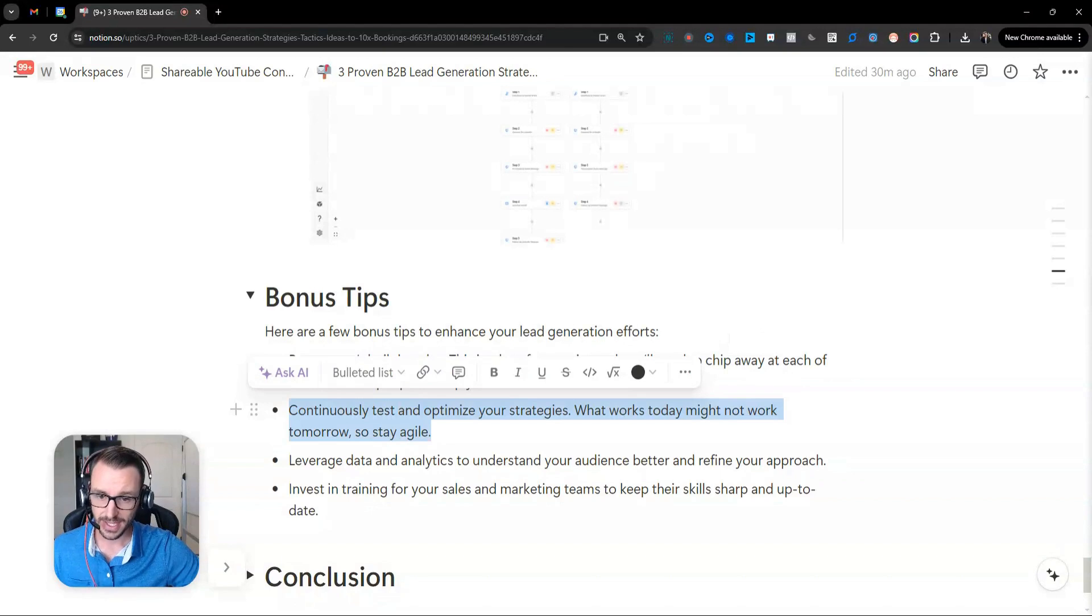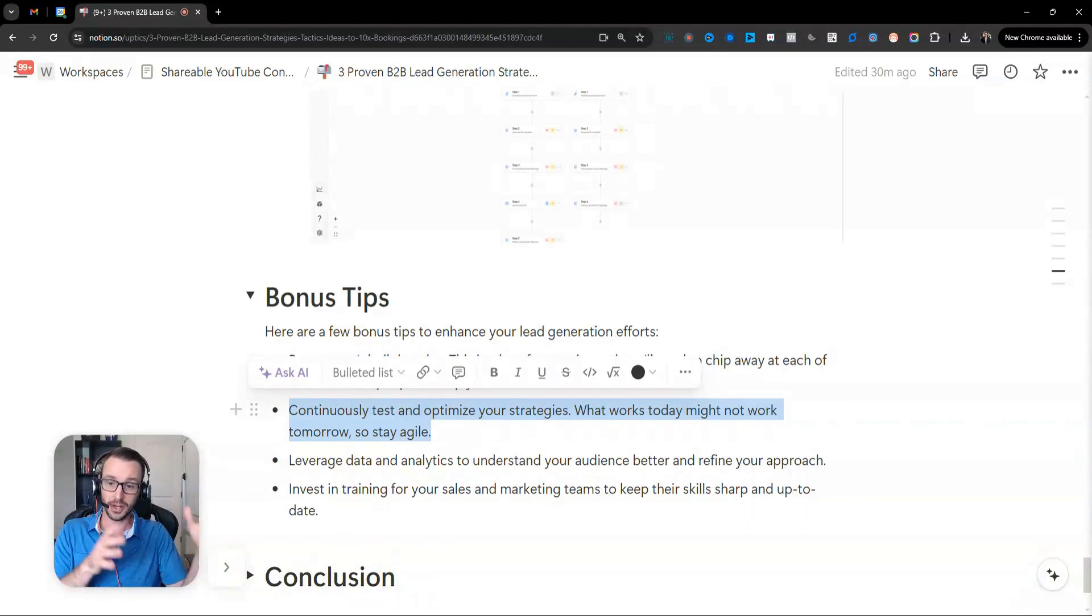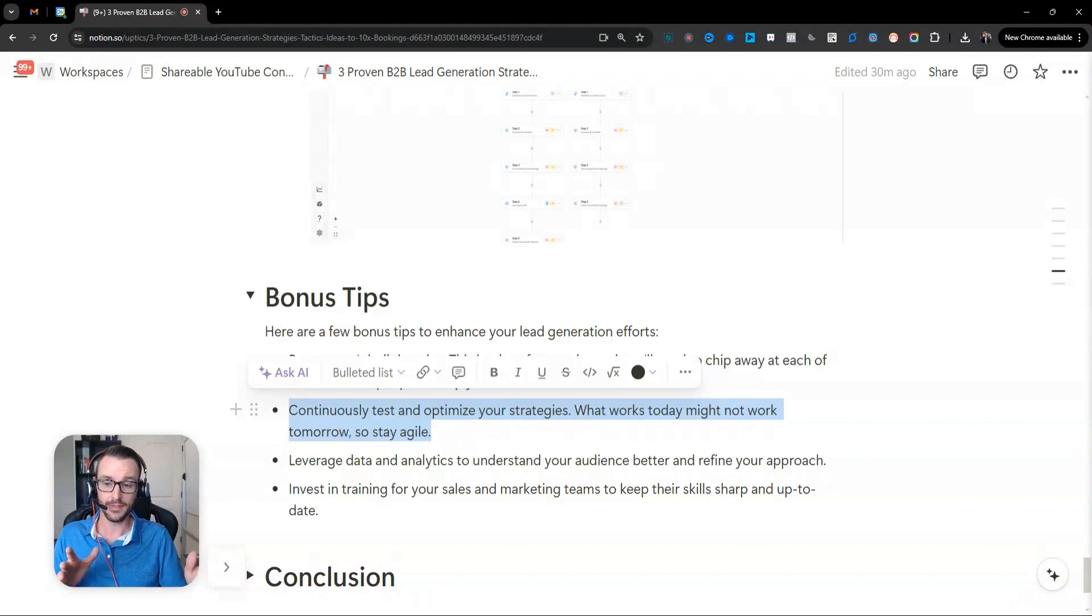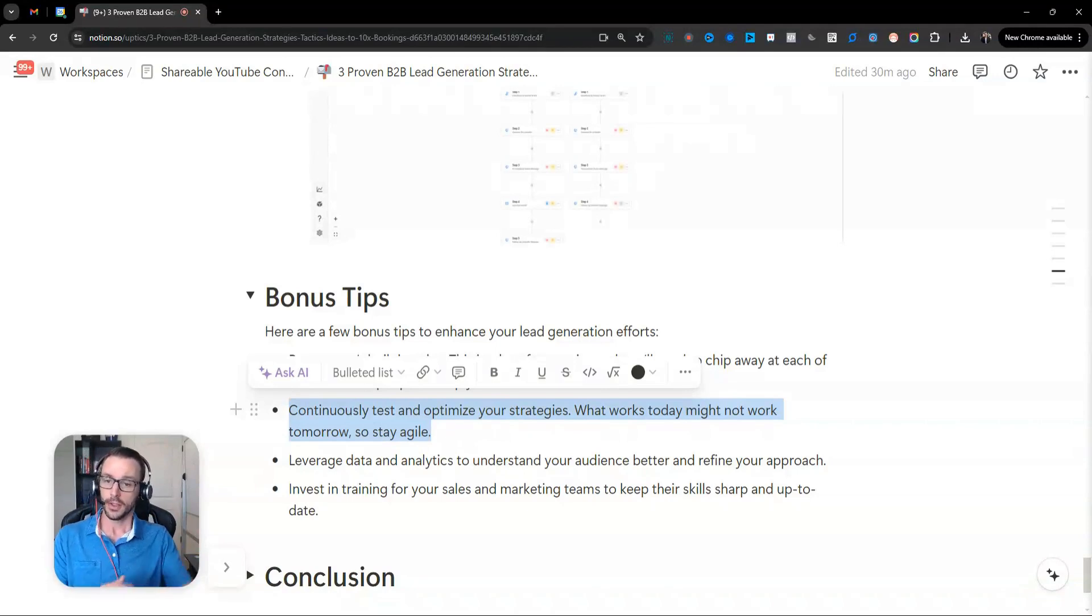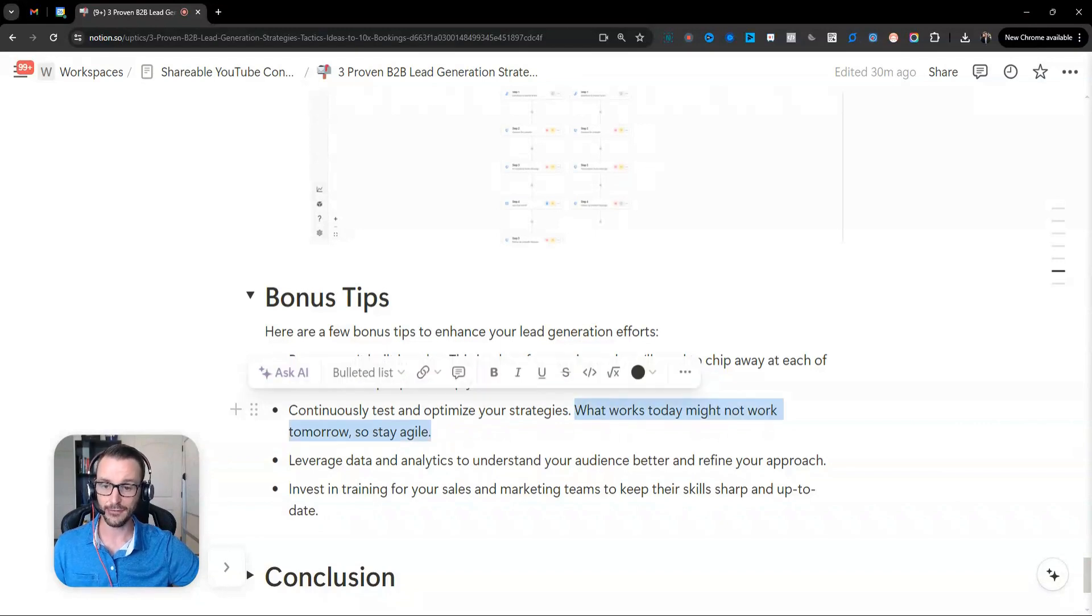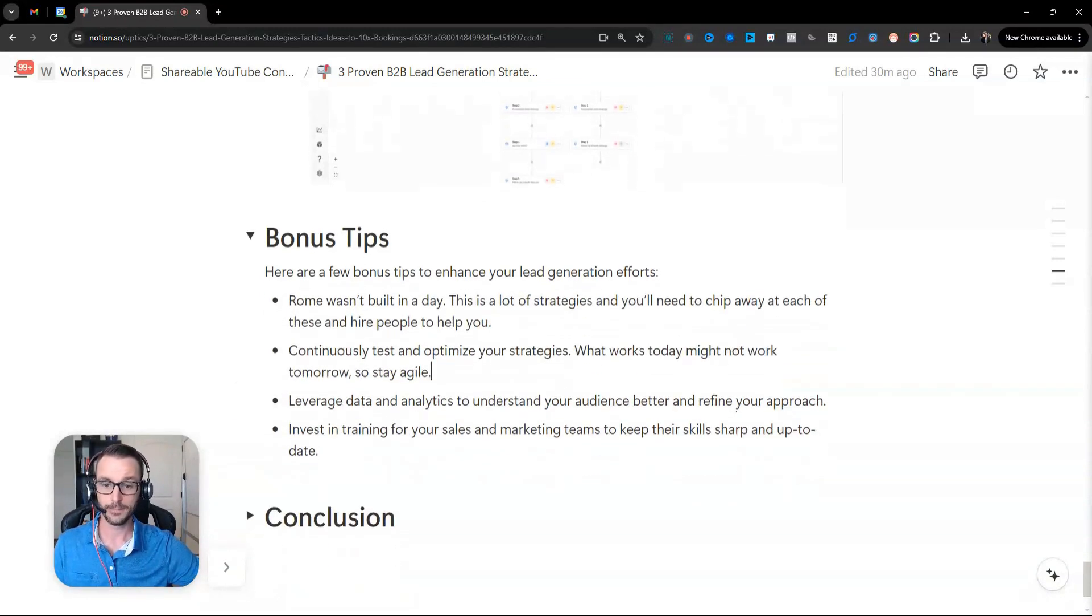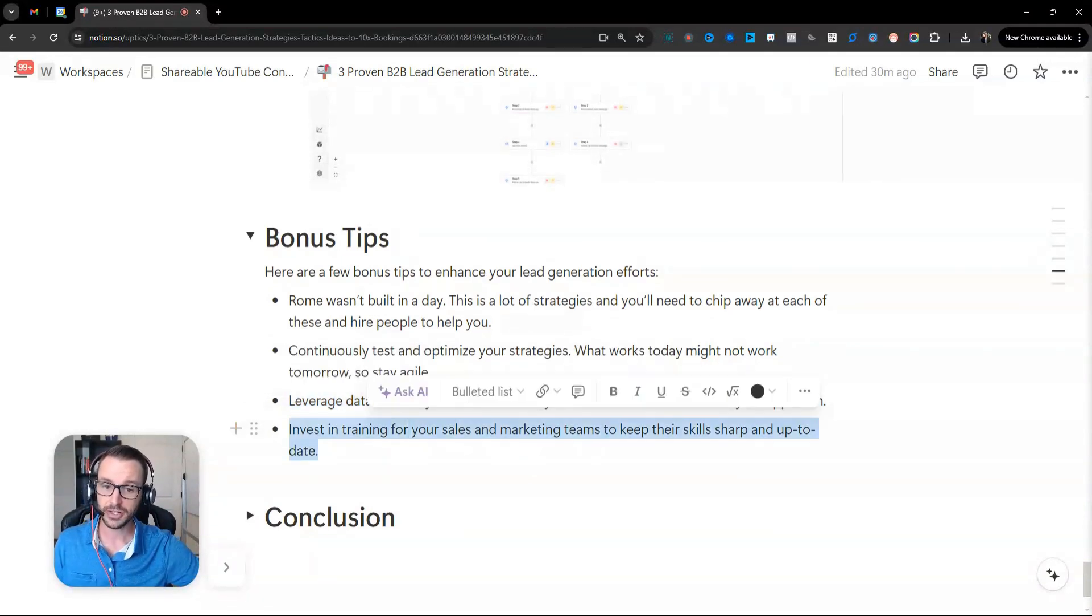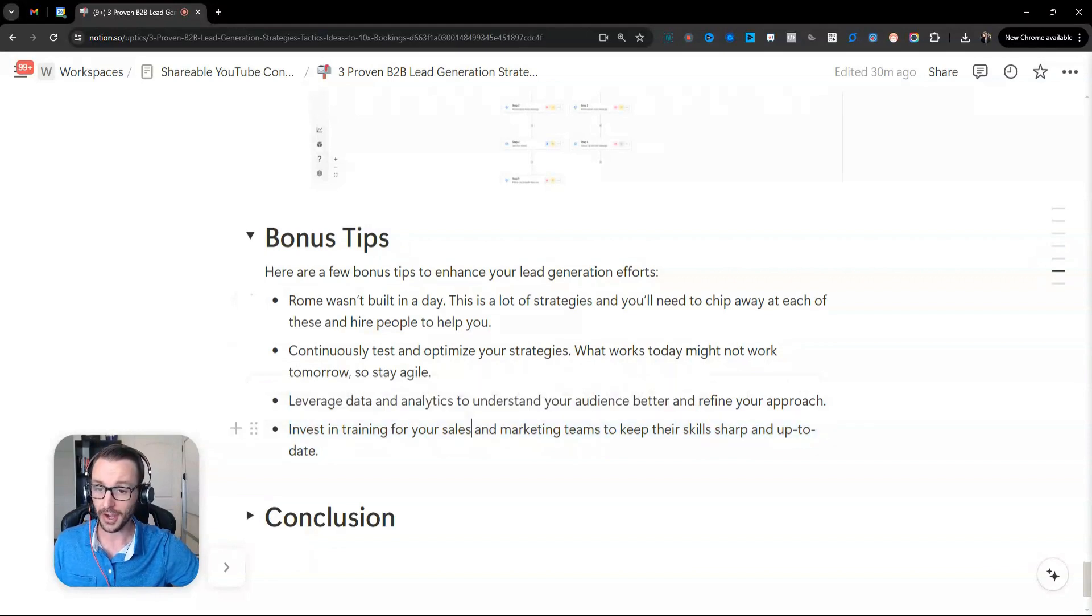And continuously test and optimize your strategies. These are like pillar lead generation strategies. These aren't like growth hacks or gimmicks that I've given that are going to be here today and then gone tomorrow. You know, things, of course, trends change and all this kind of stuff. But you want to stay agile. These things at least have kind of de-risked it, kind of. Leverage data and analytics to understand your audience and refine your approaches across all channels and mediums. Invest in training for your sales and marketing team to keep their skills sharp and up to date. And make sure you hire.